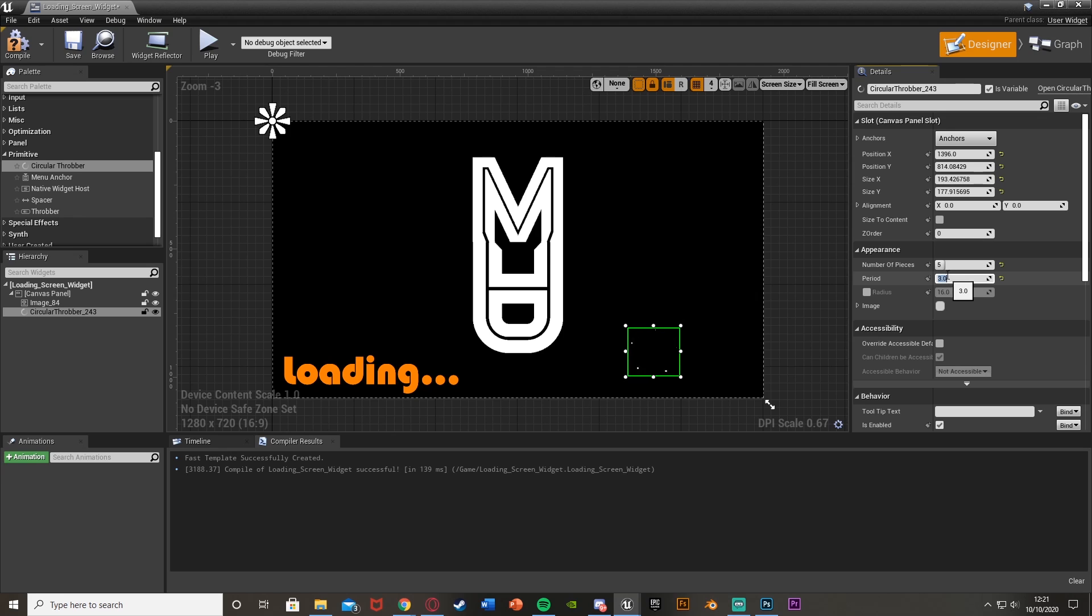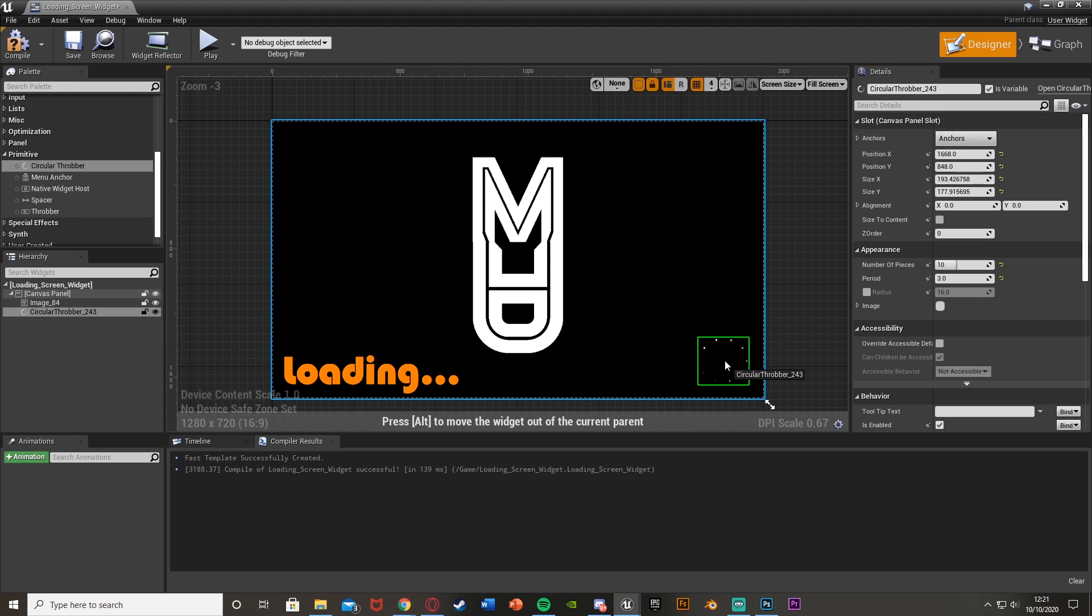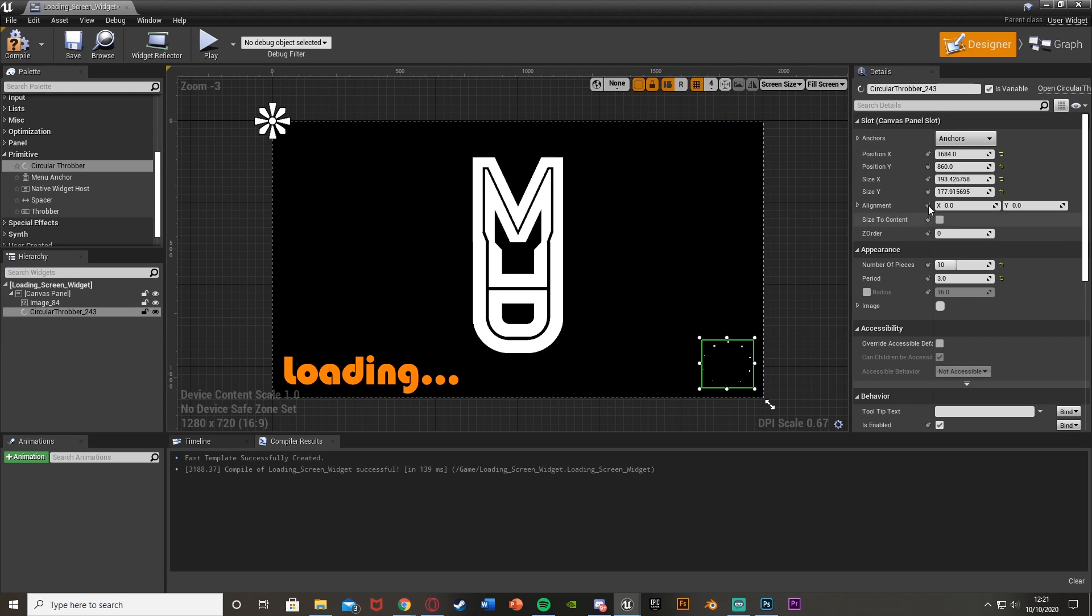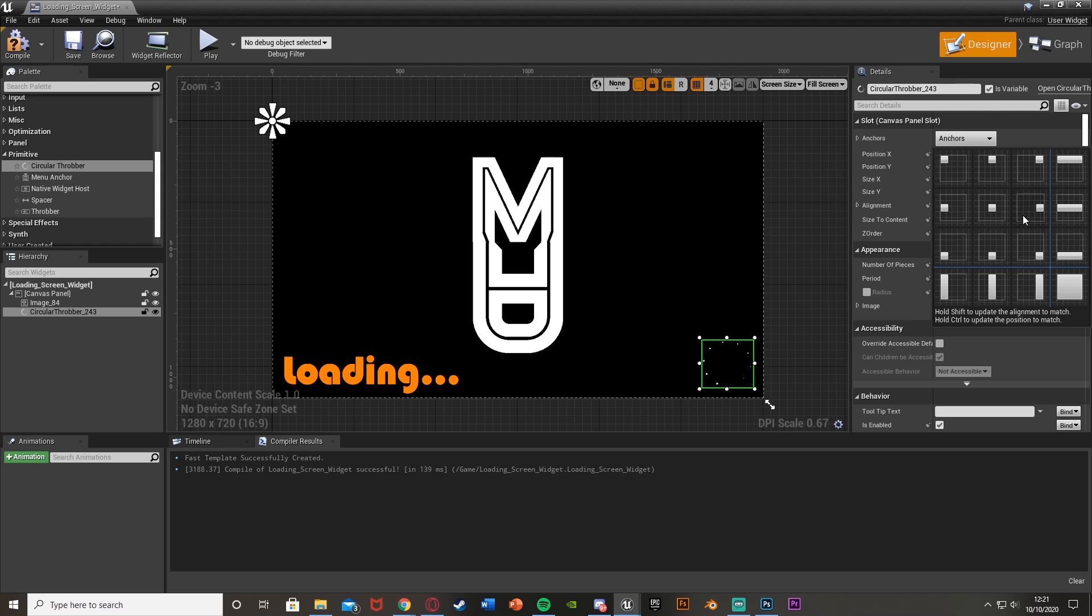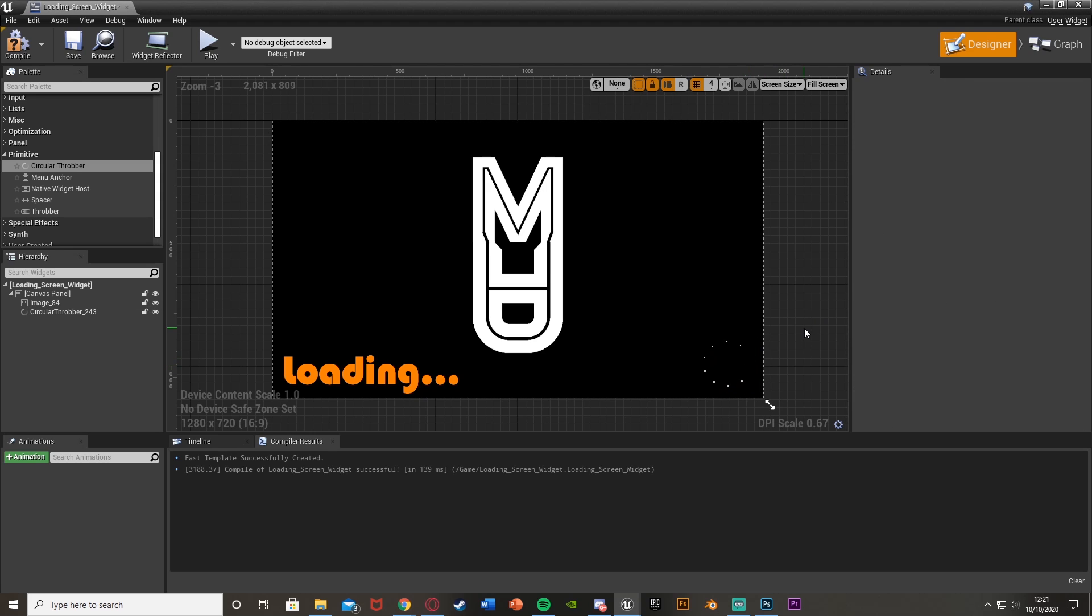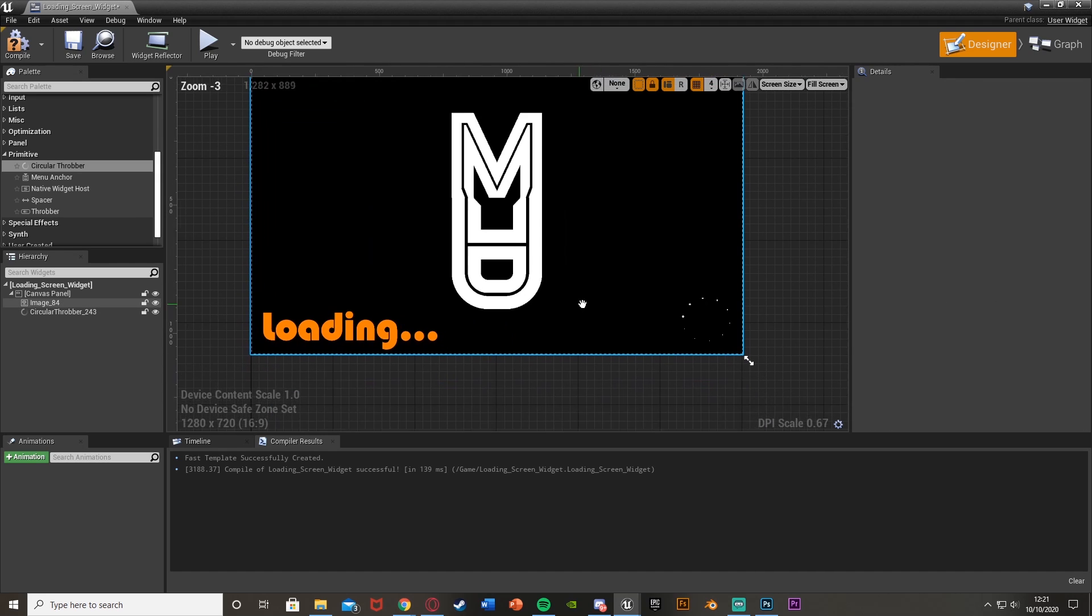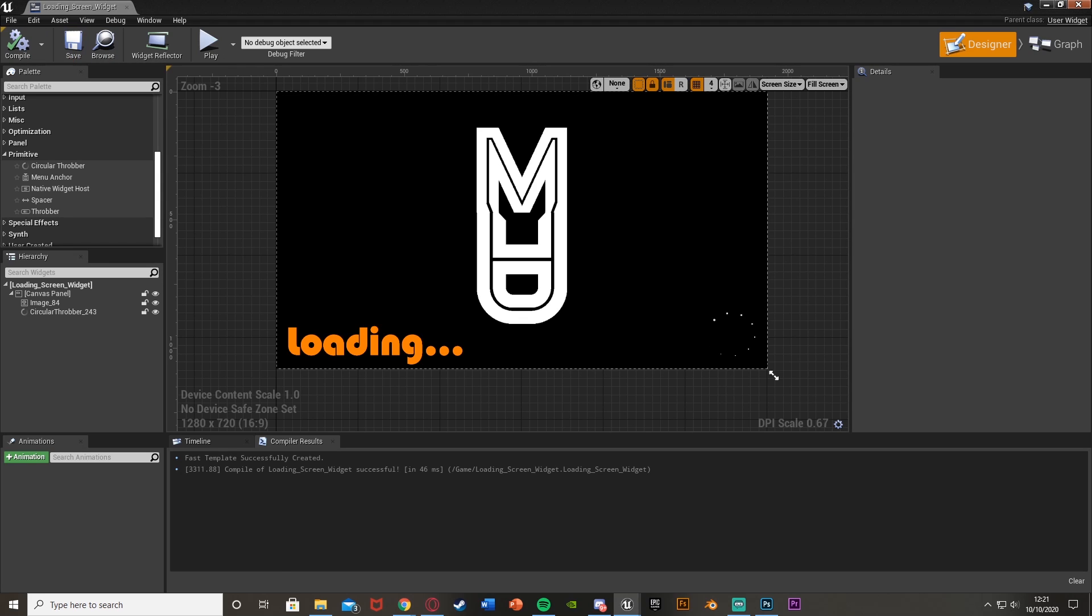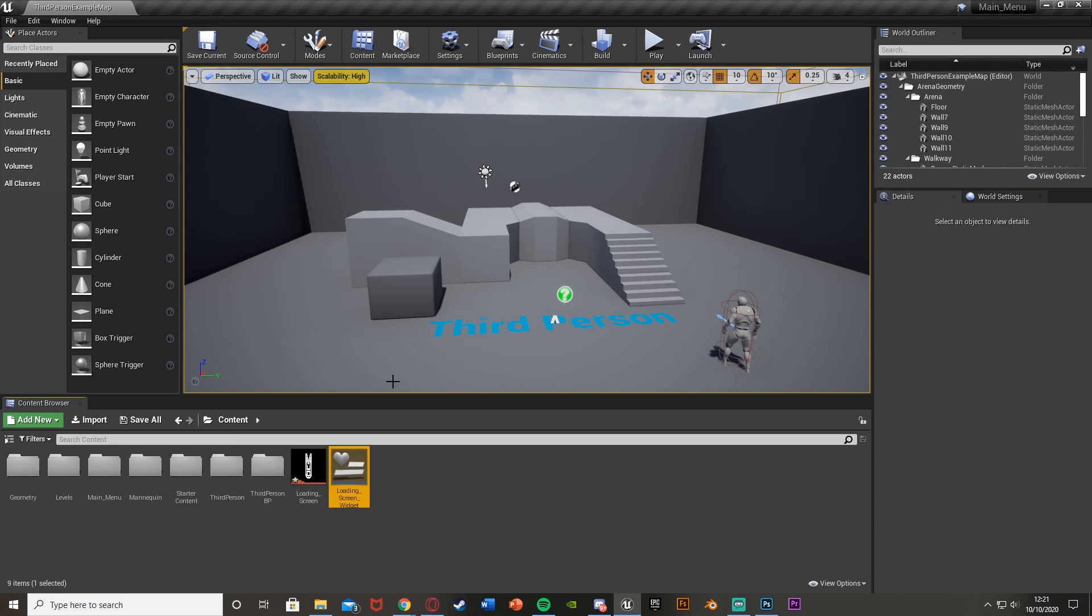I think I'll do a period of 3 with 10 pieces. You just mess about with this to get it perfect for you. I'll just put that down there. It doesn't matter too much. I'll just anchor it as well. So this is just my basic loading screen which I want. So we can just compile, save, and close that straight away.